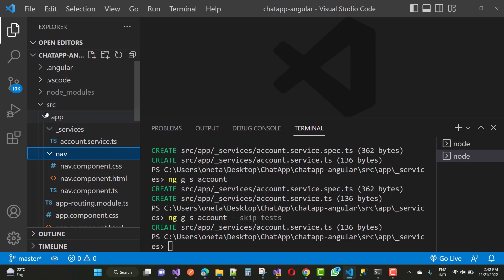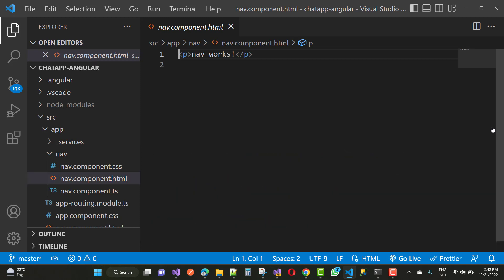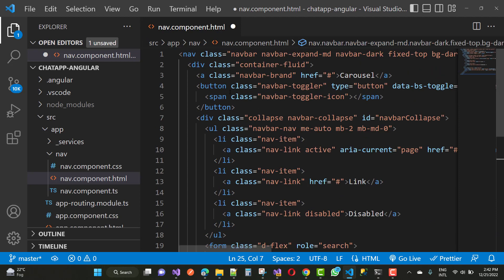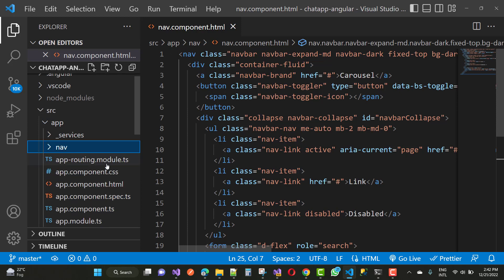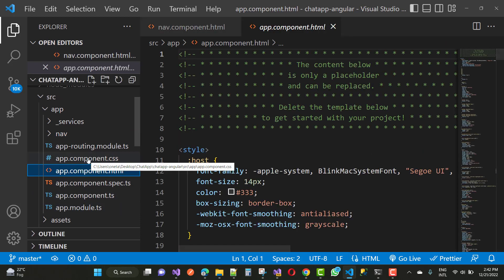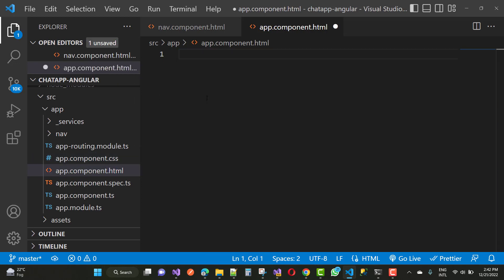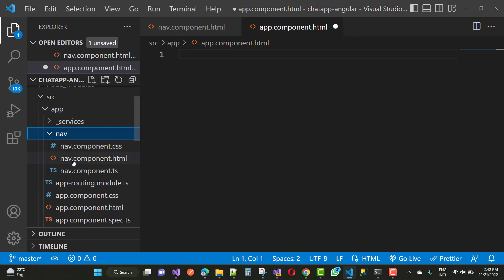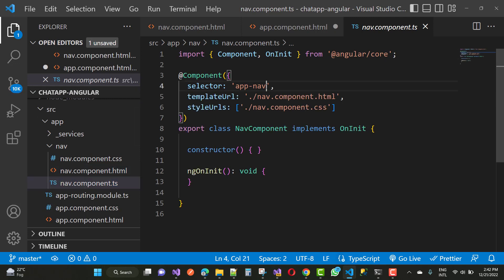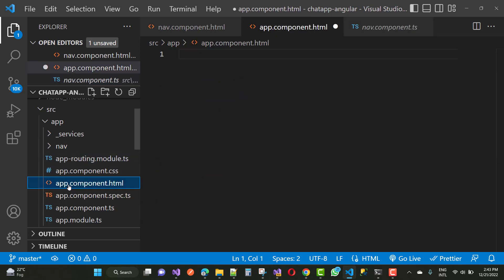Copy and paste the code under the nav component — paste into nav.component.html and change it to match your requirements. In app.component.html (the main component file), remove the default code and paste your navigation component's selector. The nav component selector is 'app-nav', which is the default selector format for a component named 'nav'.